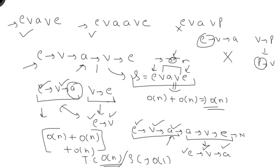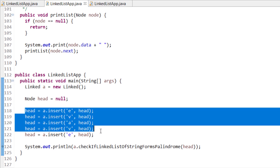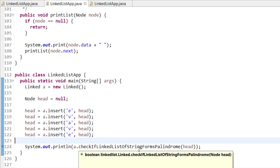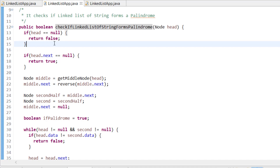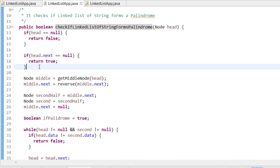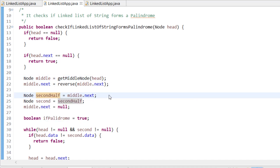Now I'll show this logic through code. Here I create the linked list with 'evave' characters. In the main function, I pass the head node to check if the linked list string is a palindrome. First I check if head is null — if so, return false. If there's only a single node, it's a palindrome, return true. Otherwise, I find the middle element and reverse the second part. The second half starts from middle.next.